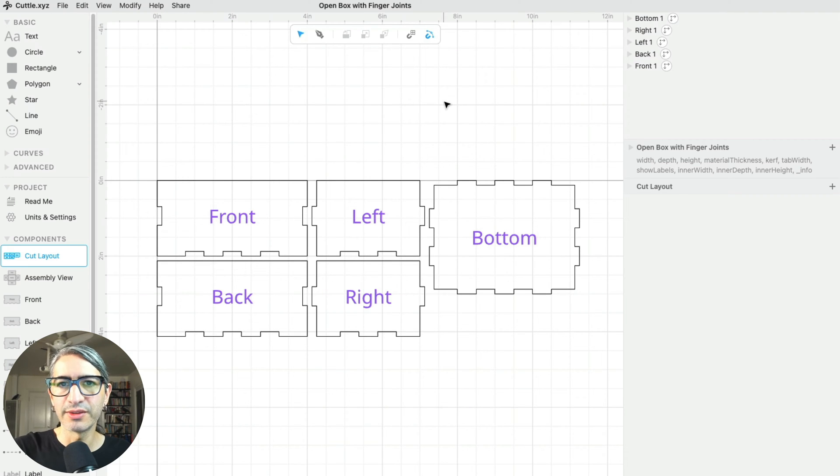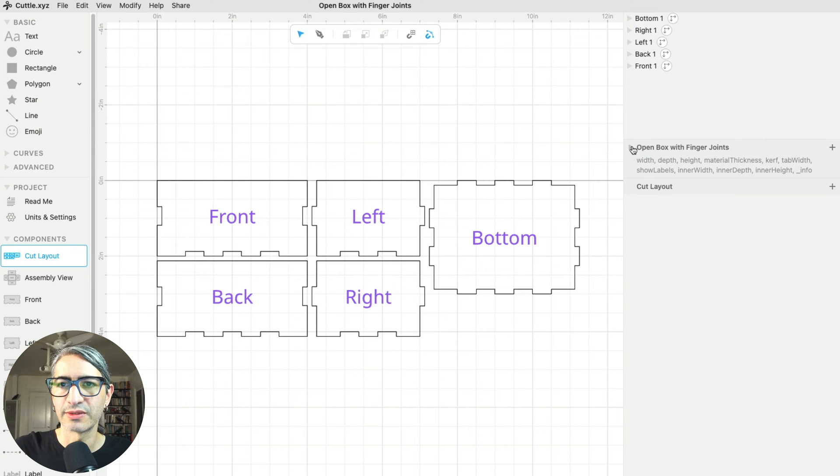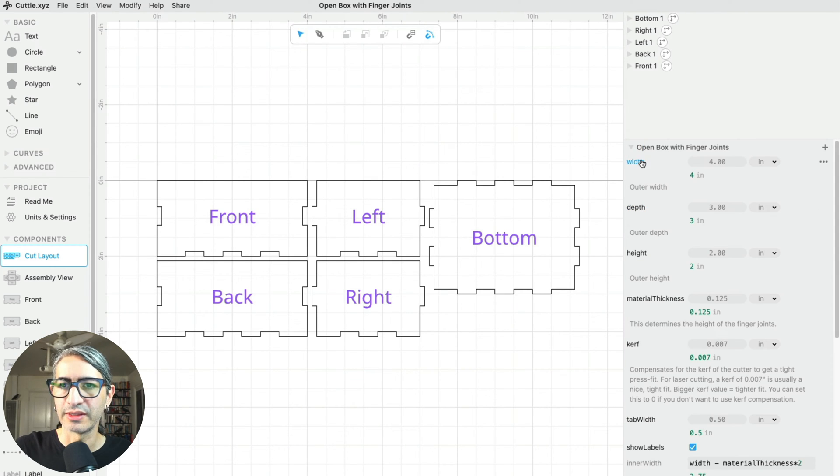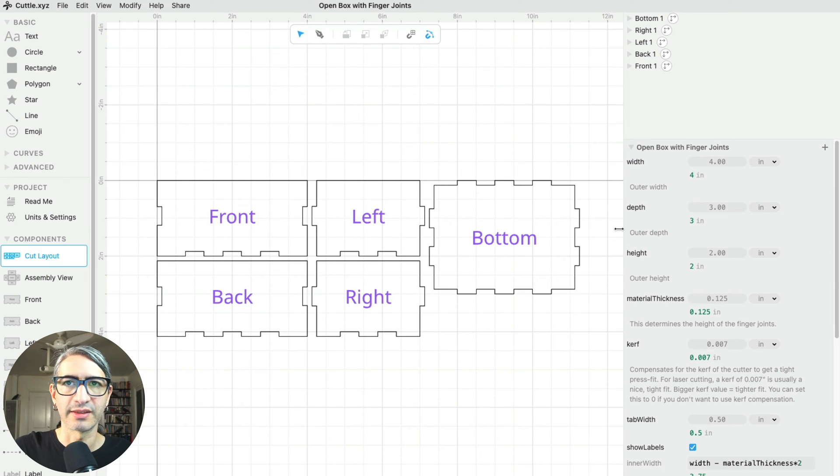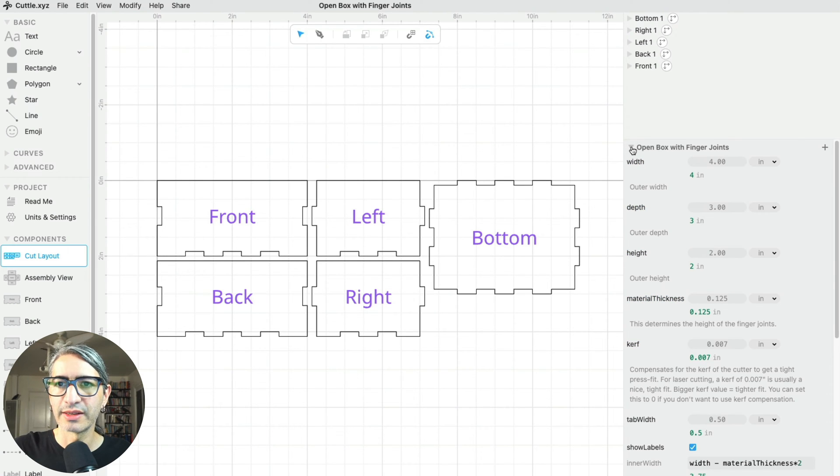And here you'll note that I also have access to those same parameters or options that I showed you before. If I open this toggle, they will all be there: the width, the depth, the height, and the material thickness. But I can close it.